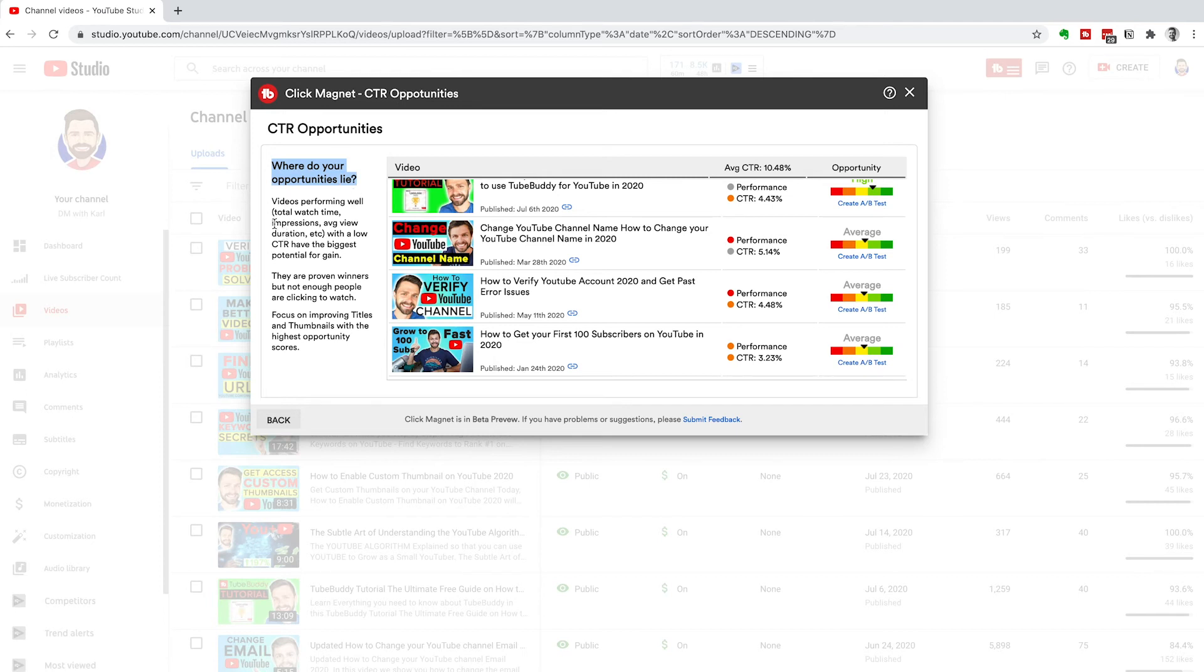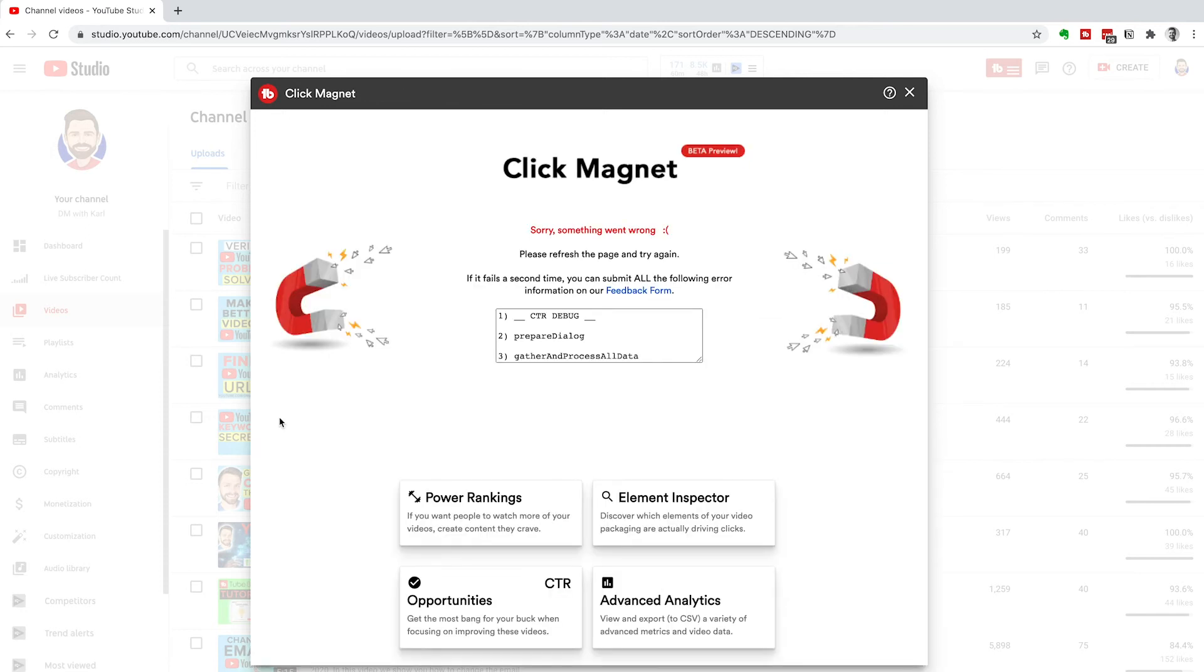We're looking at impressions, average view duration, and increasing that click-through rate to get more views on our channel. That's why I really like this click magnet tool.